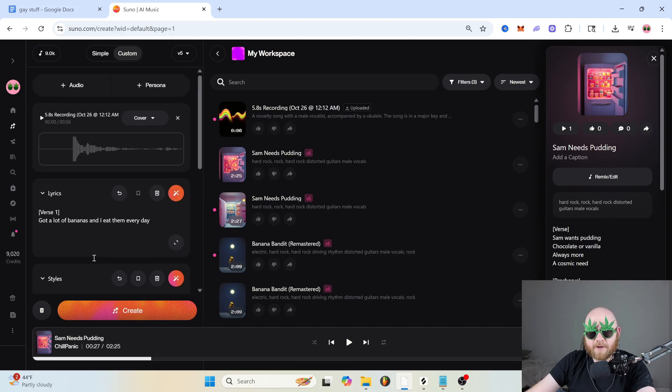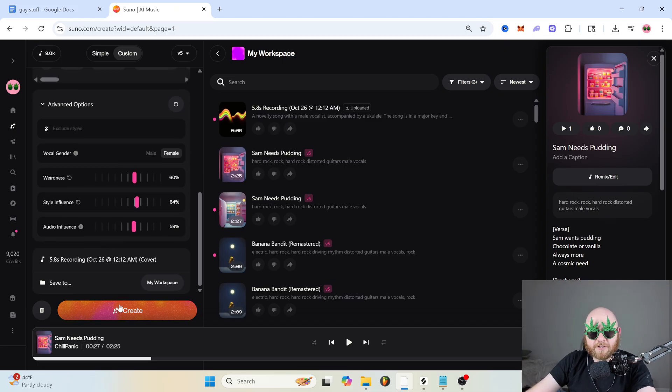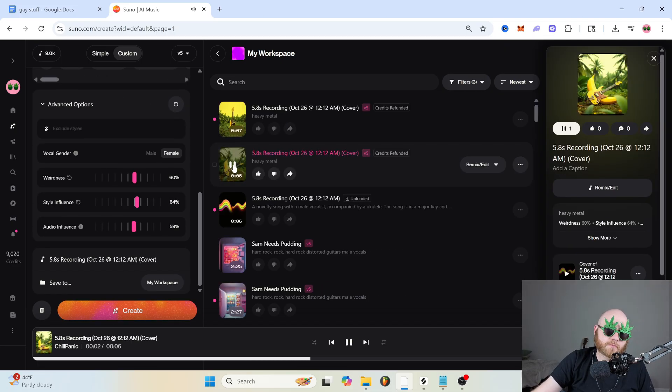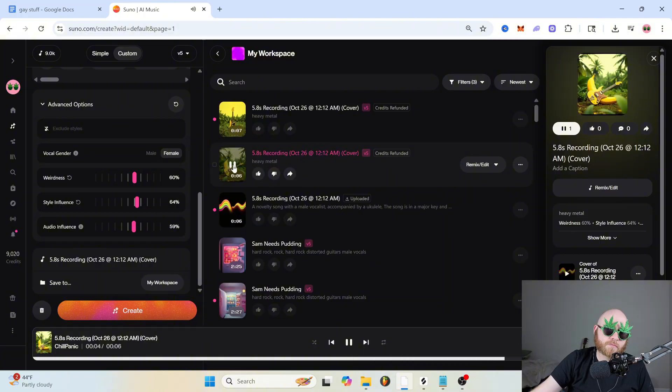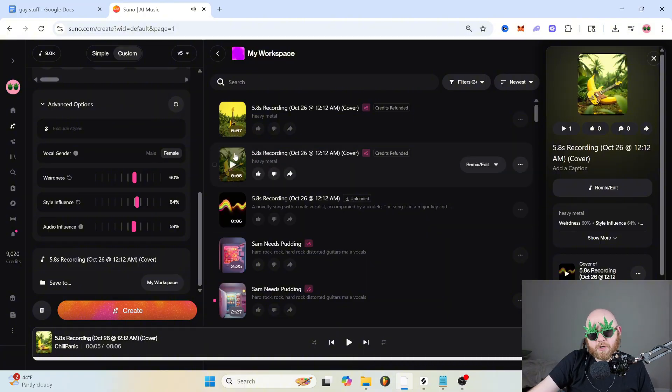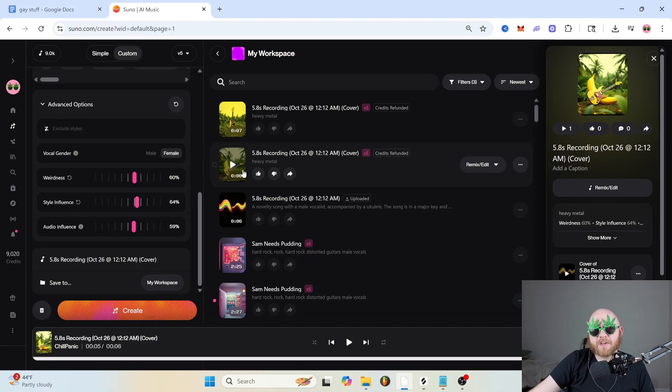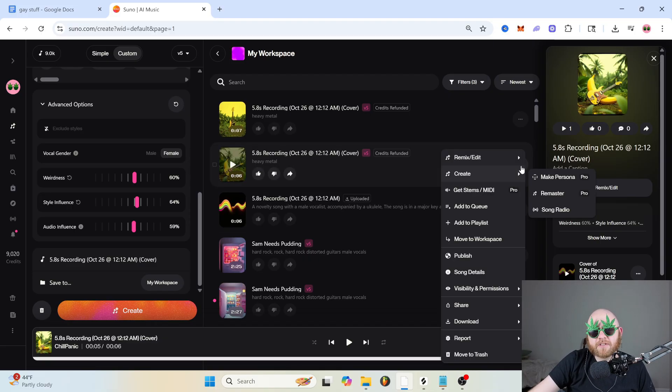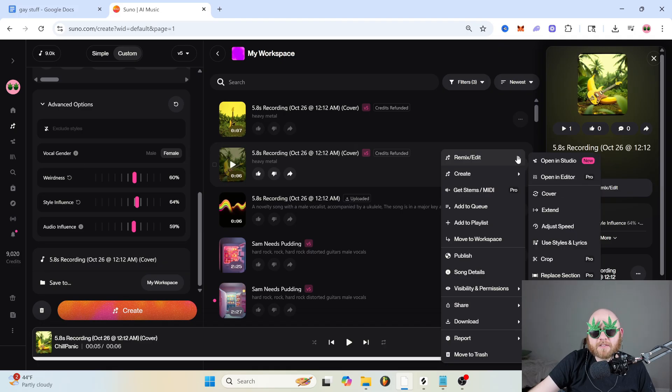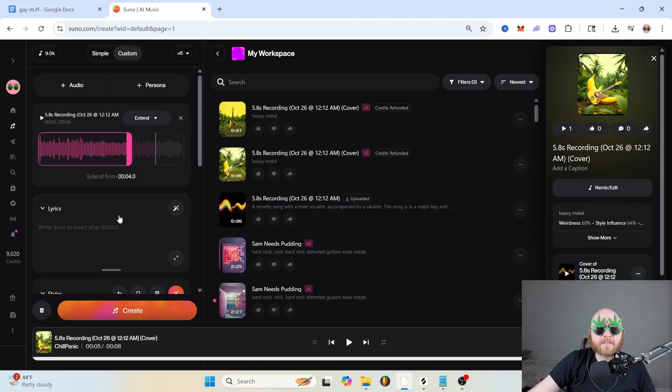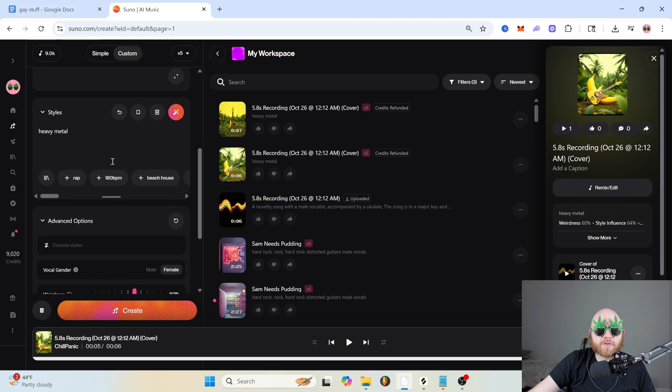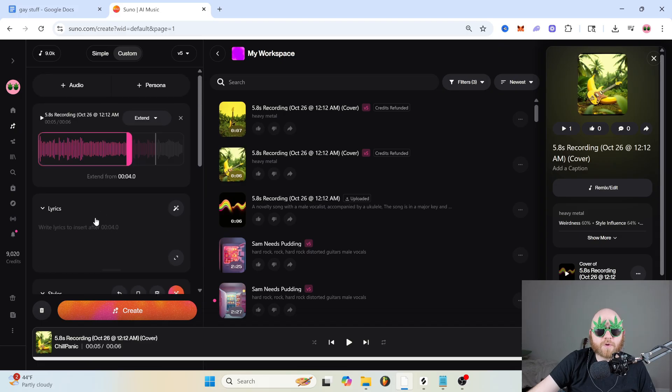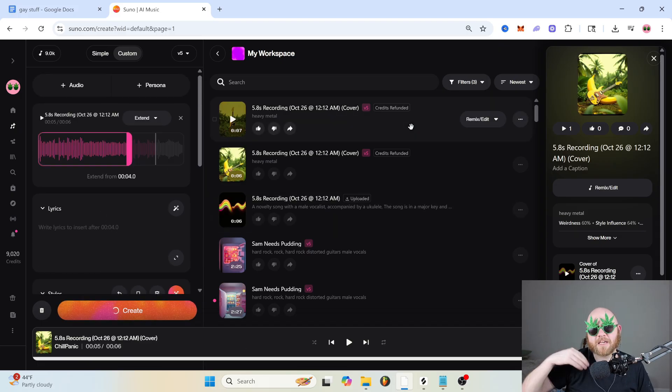But if you have all of that, you can just click create. And usually if you have like a short voice memo or something like that, it's going to make a very short song. So if you want to make it longer, you can just click the three dots, go to remix and edit and click extend. And then you can put in a new prompt if you want to, or just keep it the same and create, and then it's going to make a longer version.